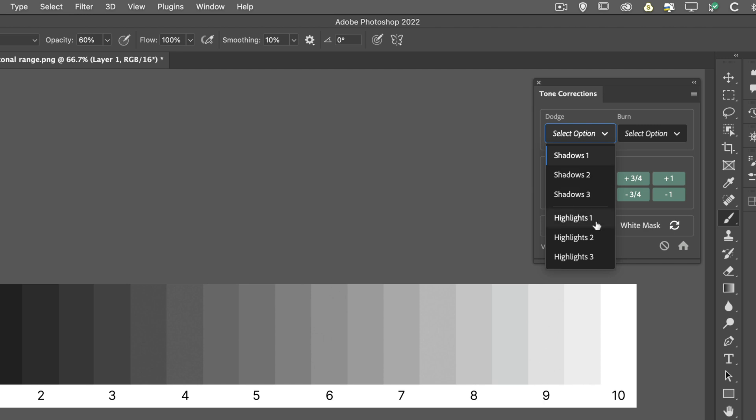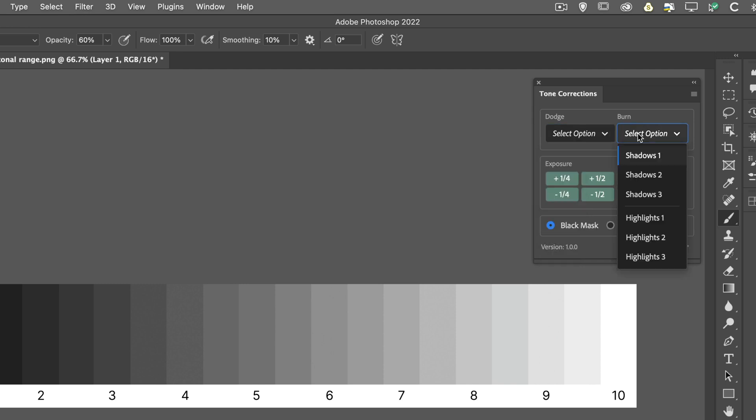These are very subtle changes, and you're going to have to really look hard at the image to see what the actual changes have done. But they are there, and they're not really dramatic changes. And then we've got the same effect on the opposite side. If we want to burn or darken either the shadows or highlights, again, we've got three presets for each.